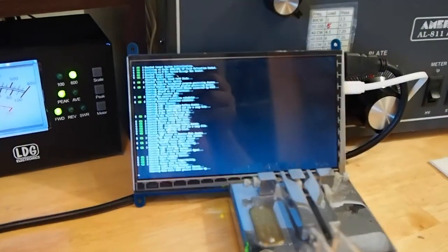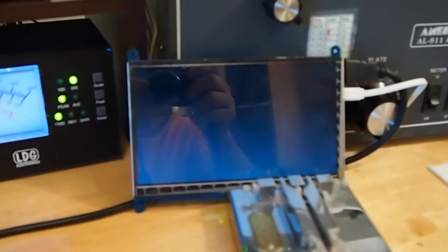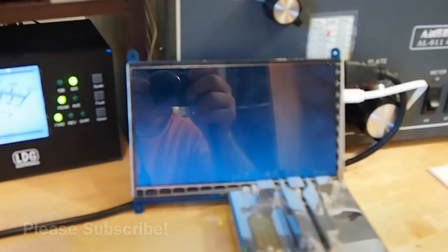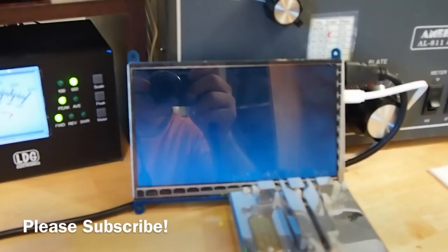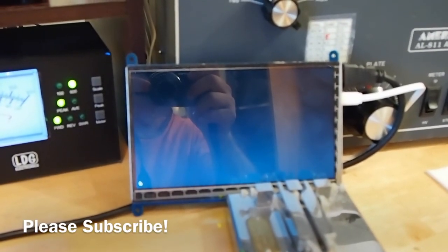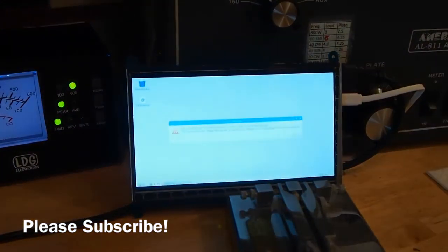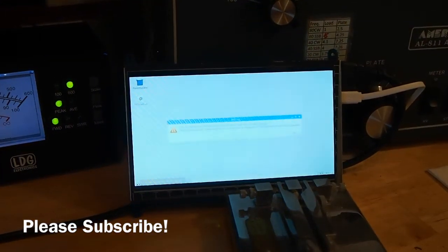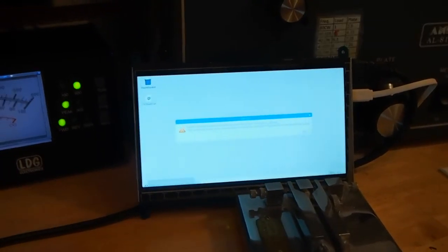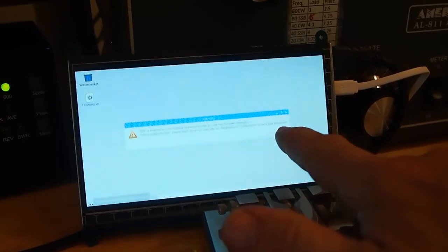Hi, welcome to Ham Radio K0PIR. I made a little improvement to my Raspberry Pi 3. I added a 7-inch touchscreen. I got it off Amazon for about $45. I'll put a link below.